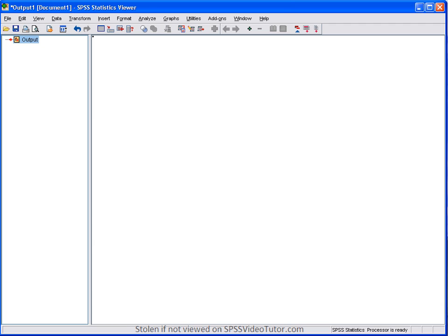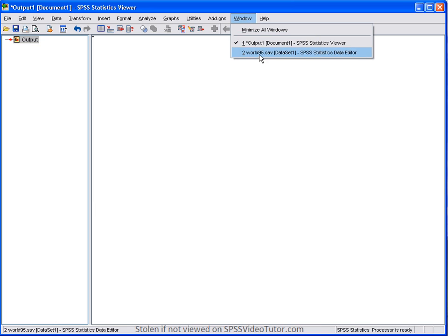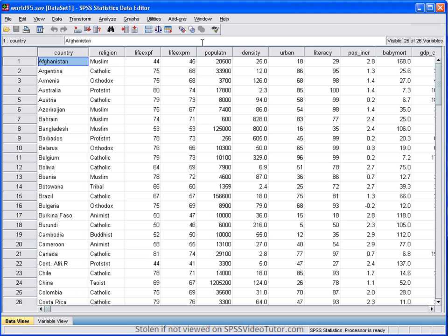The second major window is the output viewer. This is simply where the results of any analysis appear, including charts built with the chart builder. So, if we go to the world95.sav file and run frequencies on average female life expectancy, we will see what is produced in the output viewer. So, let's go to world95.sav.